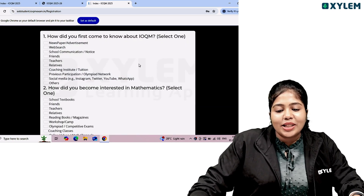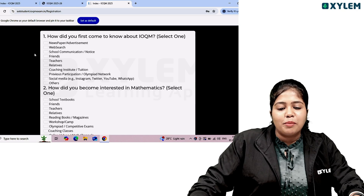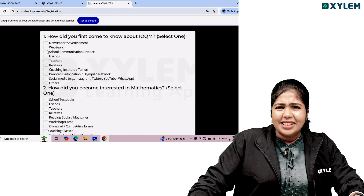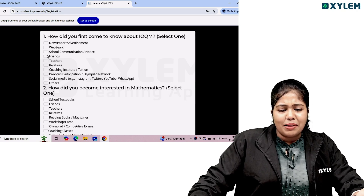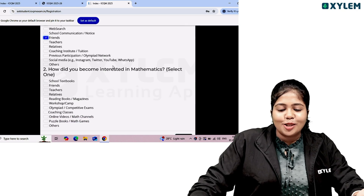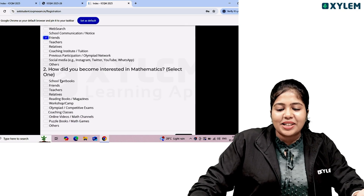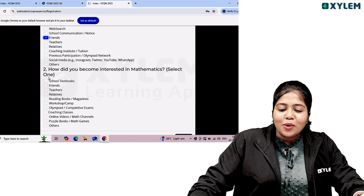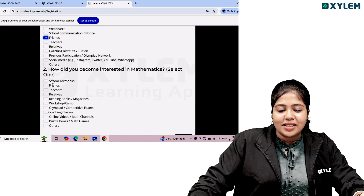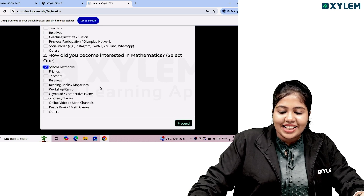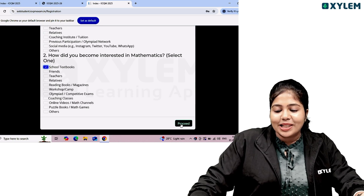You will be asked: How did you first come to know about IOQM? And: How did you become interested in Mathematics? You can select 'Through school textbook.' Then click the Proceed option.